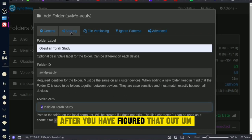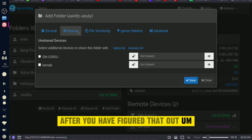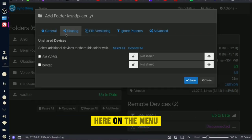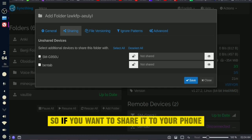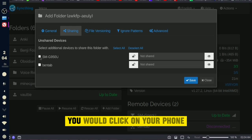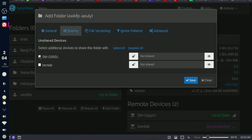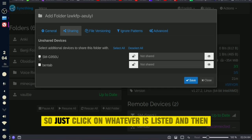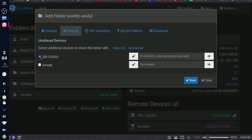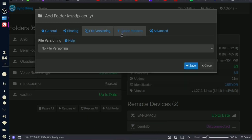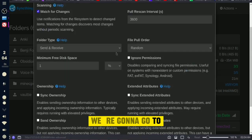After you've figured out the folder path, go to the Sharing tab in the menu and click on the device you want to share the folder with. If you want to share it to your phone, click on your phone — it might be the only device listed. Then move on to the next step and go to Advanced.